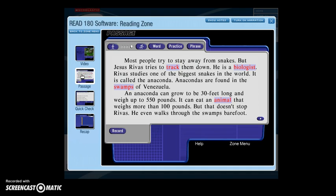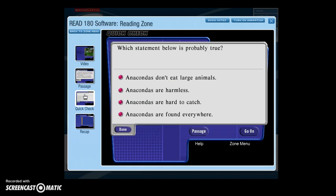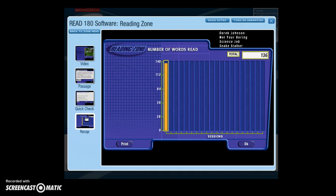After watching the video, you read level passages at your instructional level. You can click on any word in the passage to receive decoding and spelling tips. Targeted vocabulary is highlighted and can be clicked on for definitions as well as pronunciation tips. After completing several readings of the passage, you will be asked comprehension questions and vocabulary questions. After completing the activities, a report displays the total number of words read while in the Reading Zone.